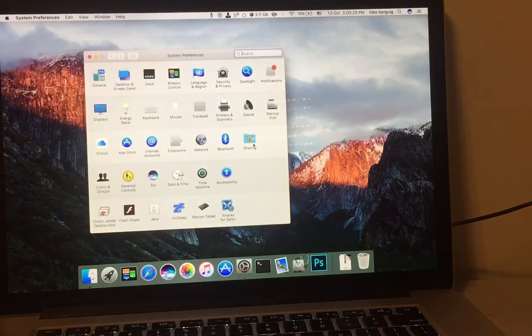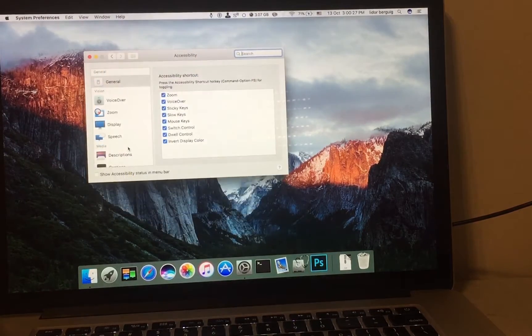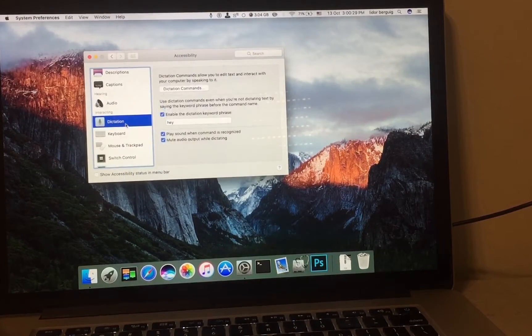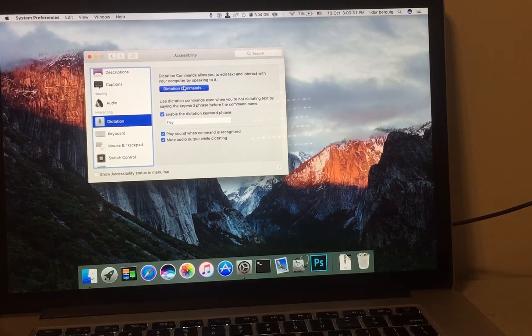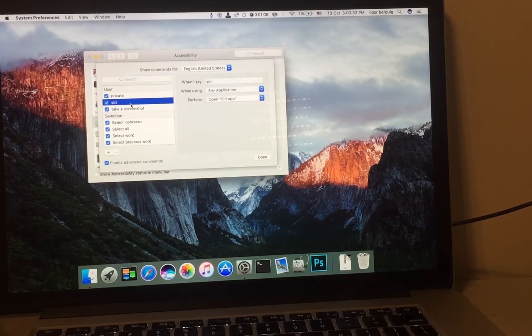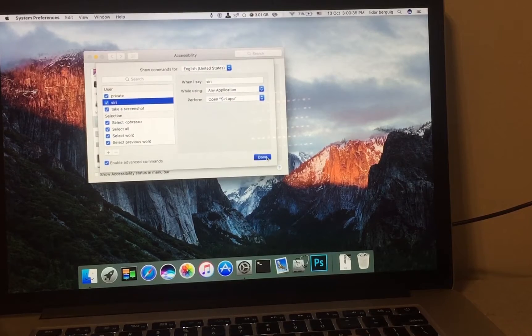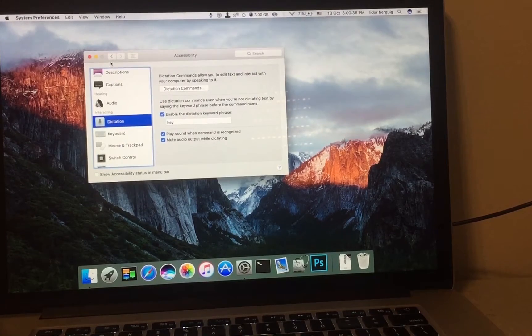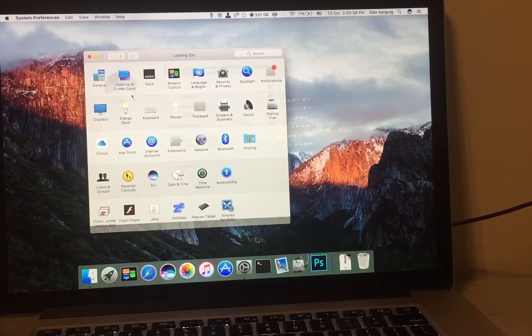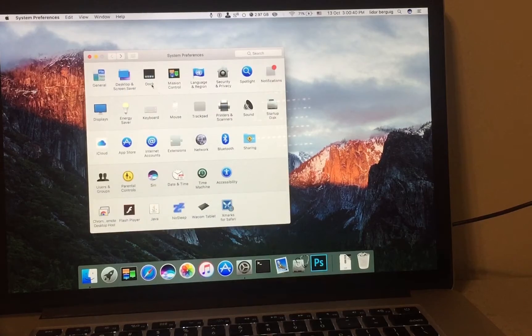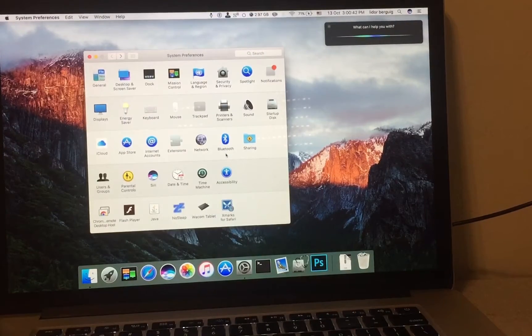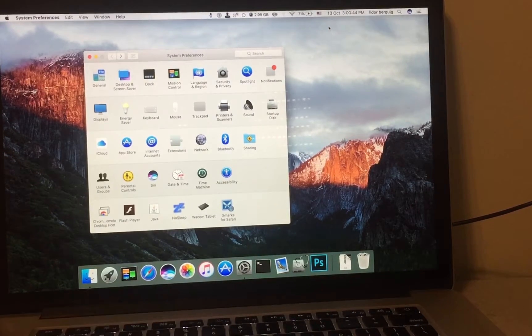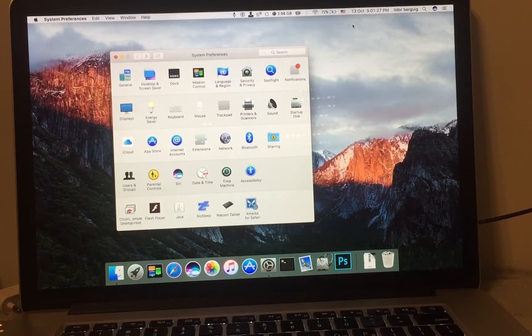System Preferences, Accessibility, Dictation, enable 'Hey'. Dictation Commands, Siri, done. Back, check Siri is enabled, and that's it. You don't need Command Space, just say 'Hey Siri'. Okay guys, peace.